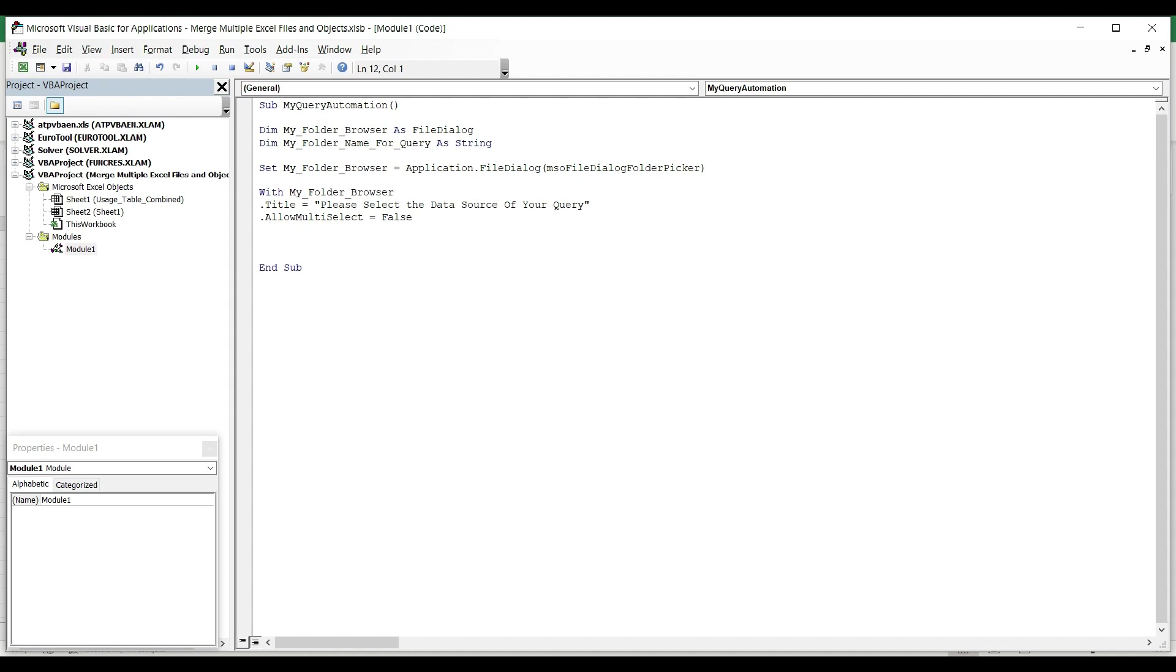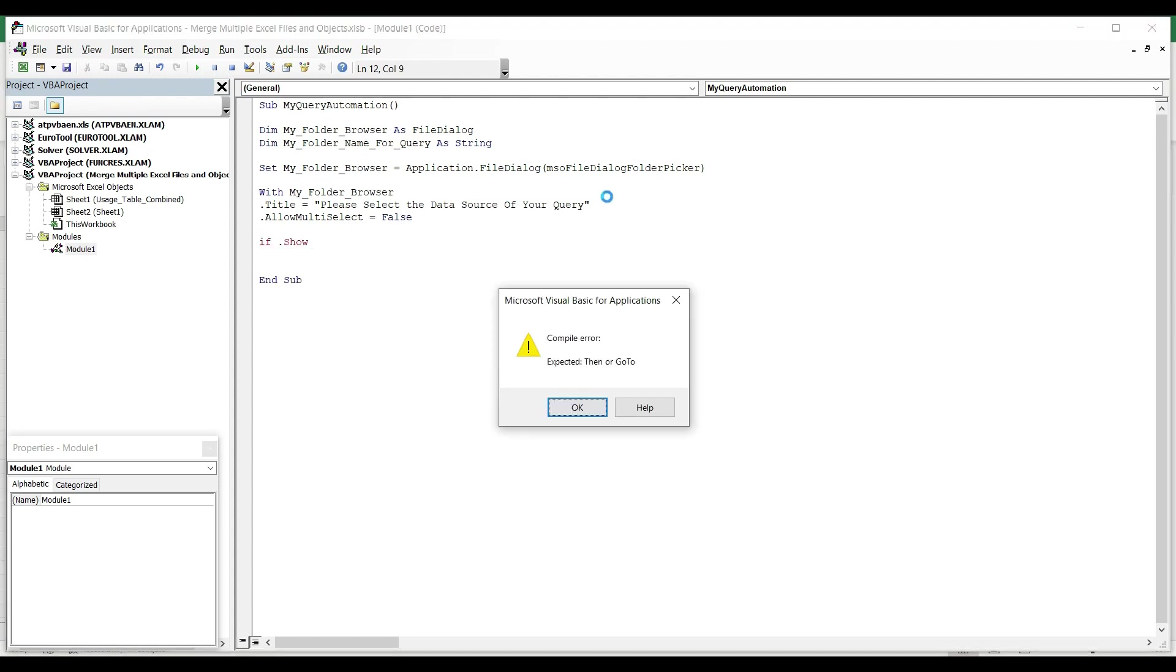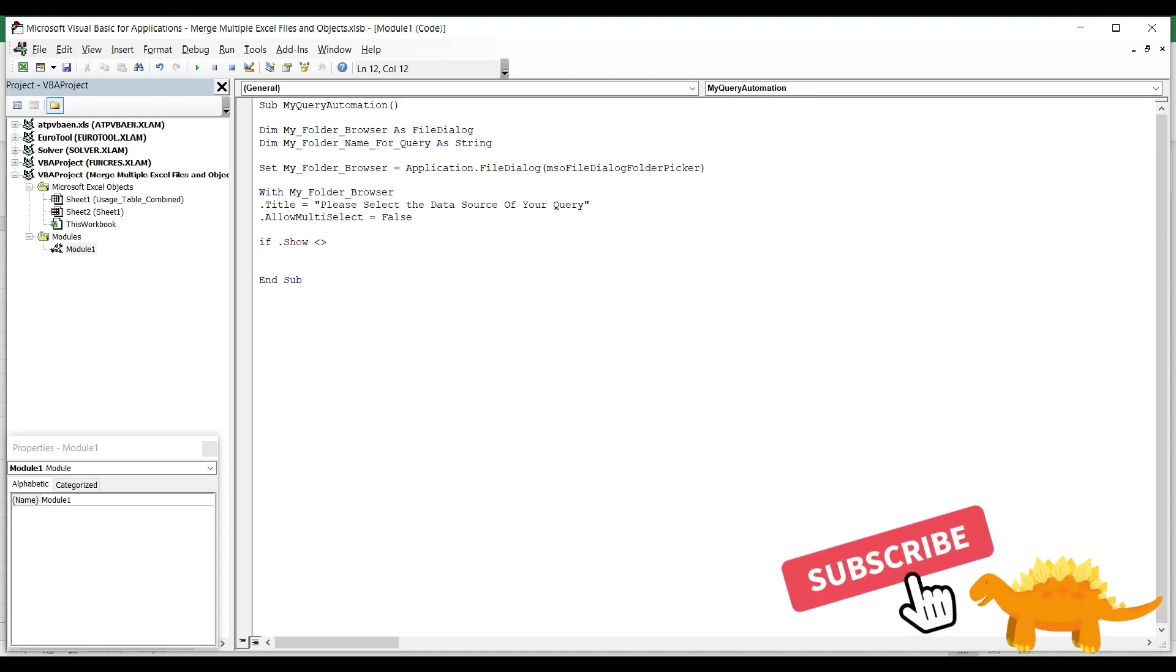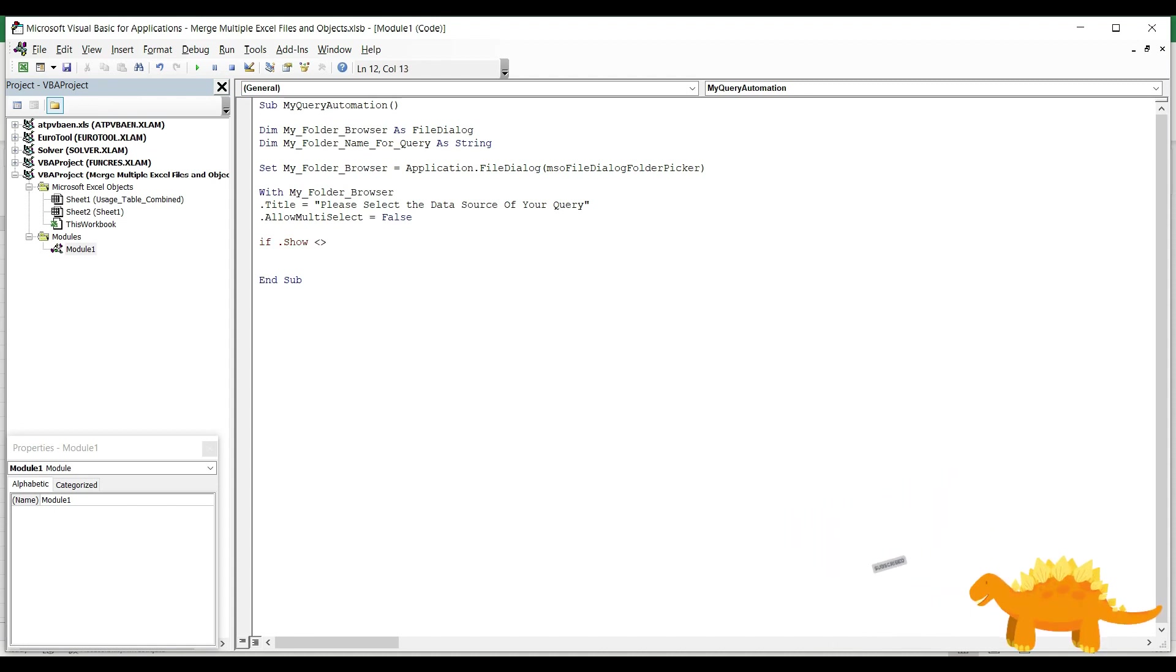The next thing I'm going to do is set an If statement to make sure that someone has selected something in the dialog box or they just simply hit cancel or close the window. So I'm going to say If .Show. The .Show function will give us the value of that folder browser, and it's either 0 or minus 1. 0 means they hit OK. If it says minus 1, then they selected cancel. I'm going to say If .Show not equals minus 1 Then Exit Sub. So this code will stop if they hit cancel and it will do nothing. Then I hit Enter.